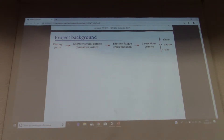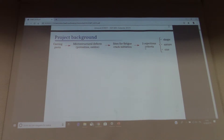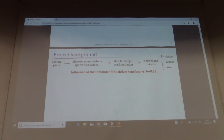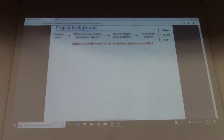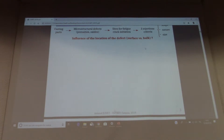As you may know, casting parts contain microstructural defects which are possible sites for fatigue crack initiation. In industry, three rejection criteria are used, based on the shape, the nature, and the size of these defects. One question would be: what is the influence of the location of this defect — that is to say, whether it is at the surface or inside the bulk?